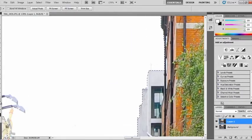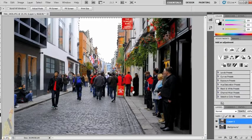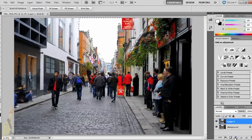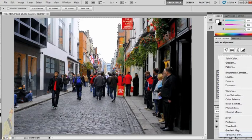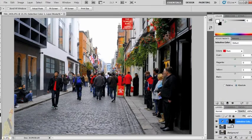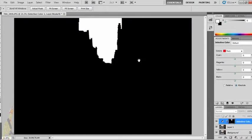Once that selection is made, I go down to my layer adjustment circle, click on it, and go to Selective Color — my first choice from the bottom. Once I click on Selective Color, it creates a brand new layer and a mask automatically. If I hold the Alt key and click on the mask, it shows me the mask. A quick rundown: anything that is black is hiding the effect, anything that is white is showing the effect. You can polish that with a black or white brush.